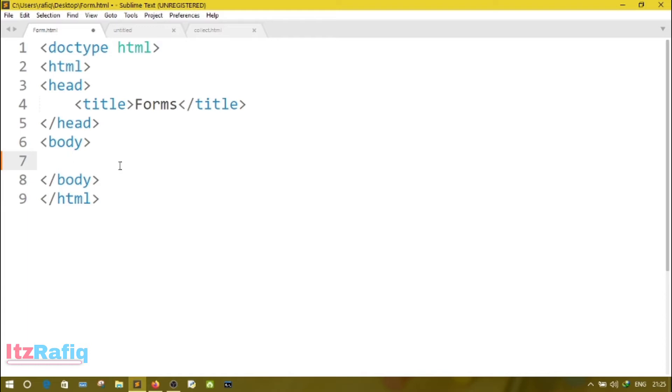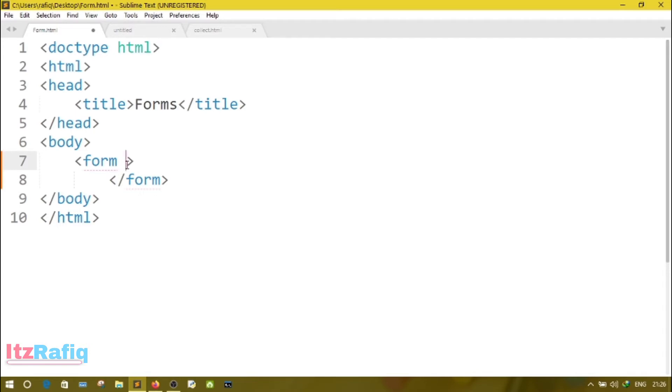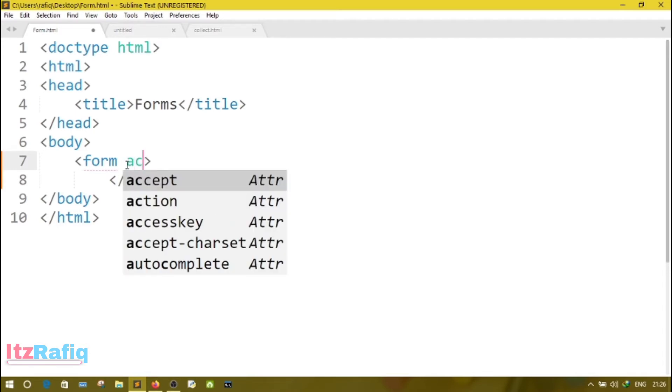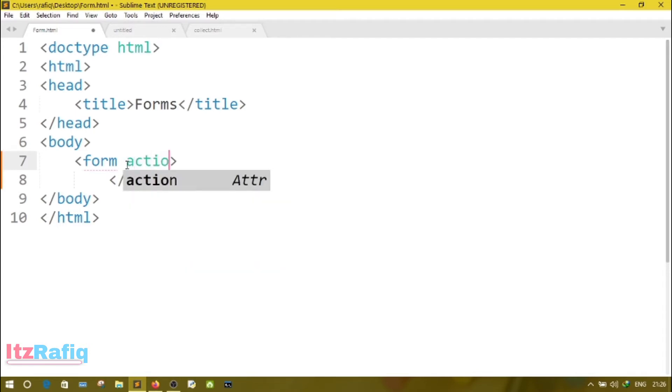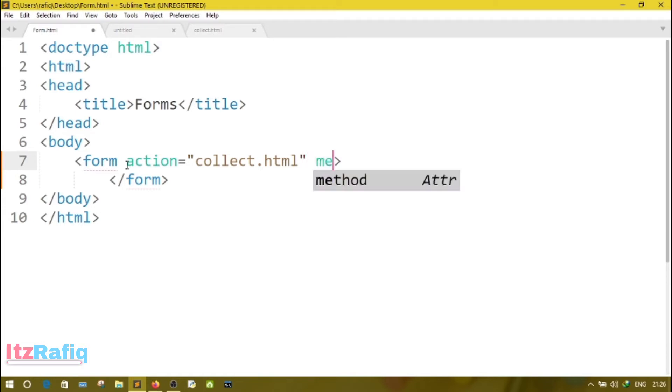The first command is form. The form tag has mainly three attributes: action, method, and name. First we'll write action. On the action attribute, we'll put the value where I want to submit the information or the server name where I want to put the information. Suppose I want to submit the information to collect page, so I can write collect.html.